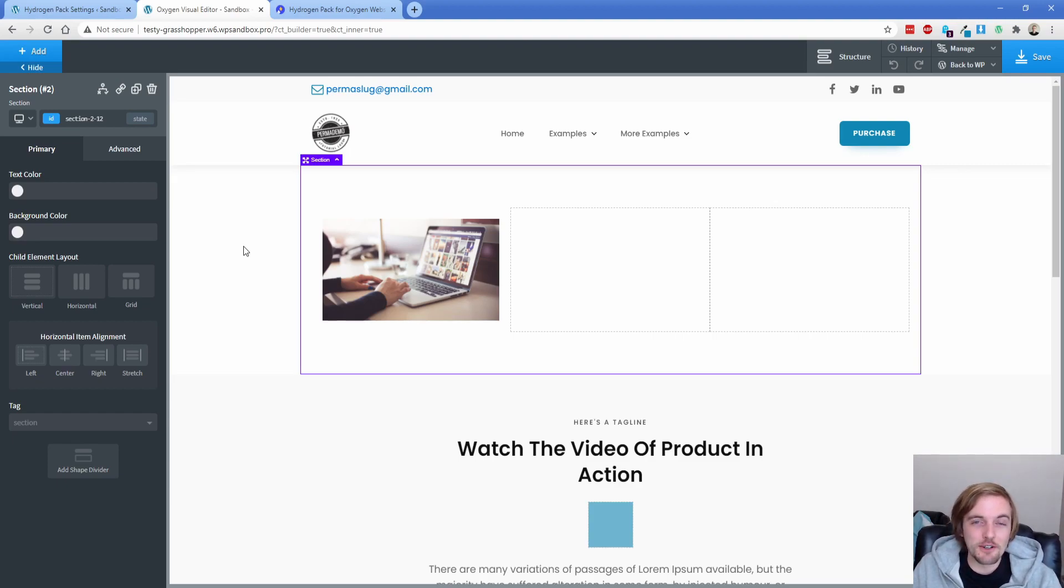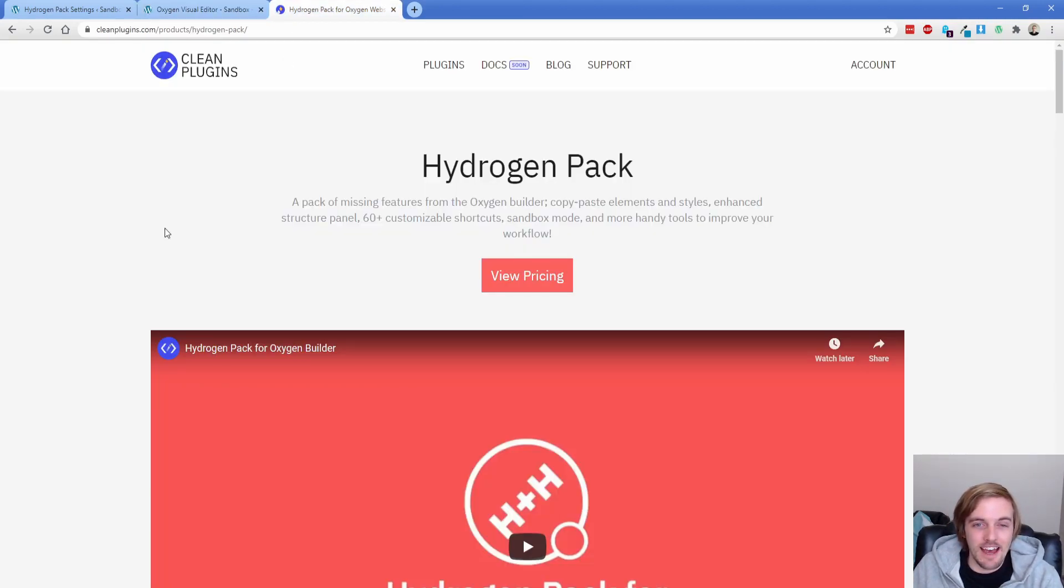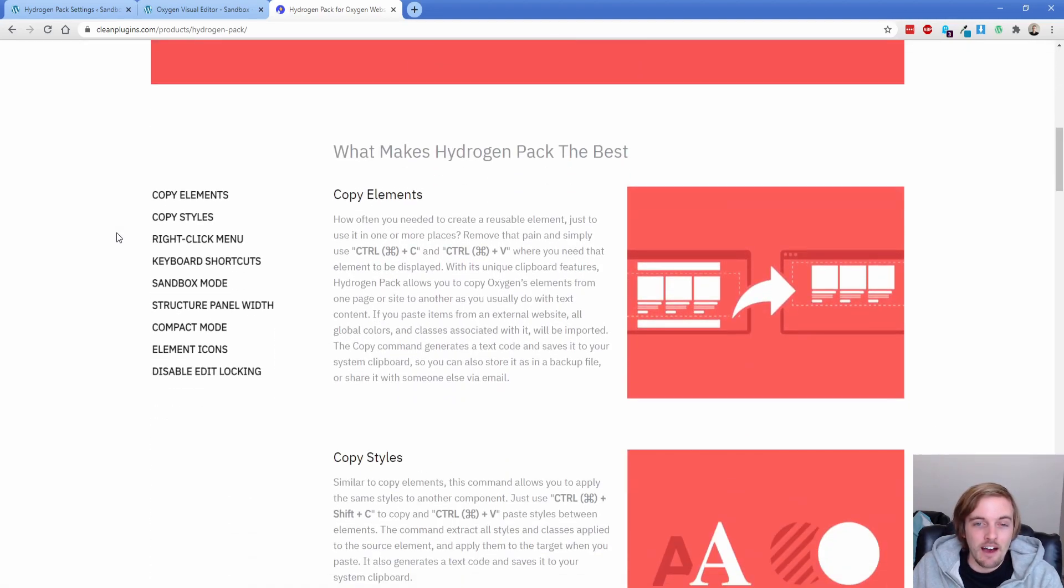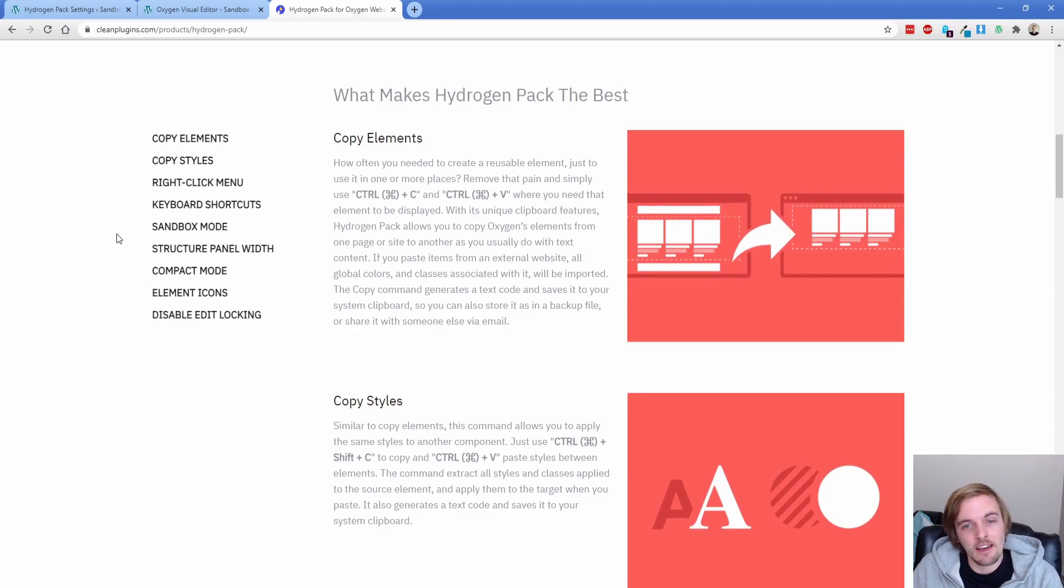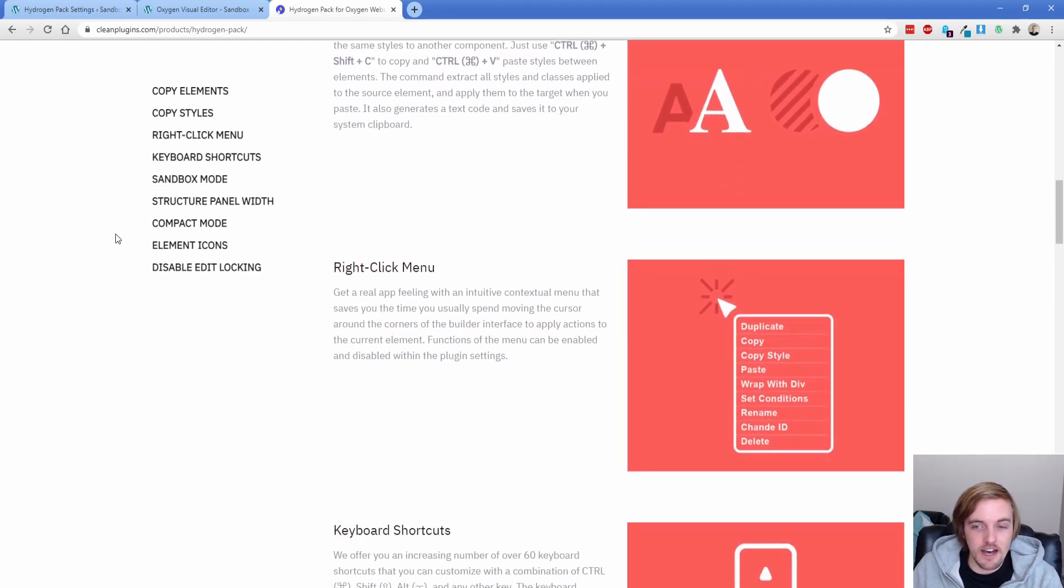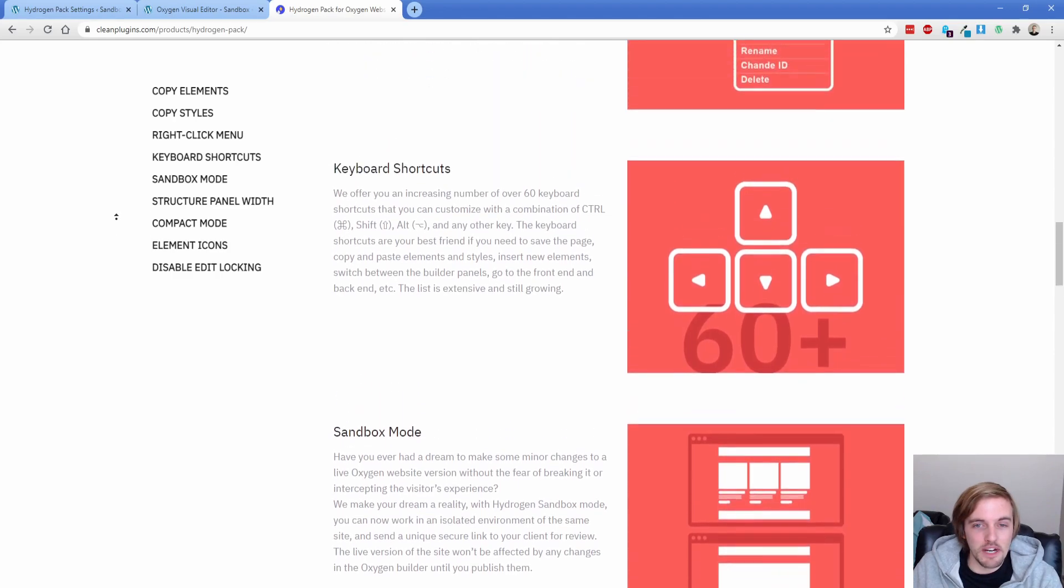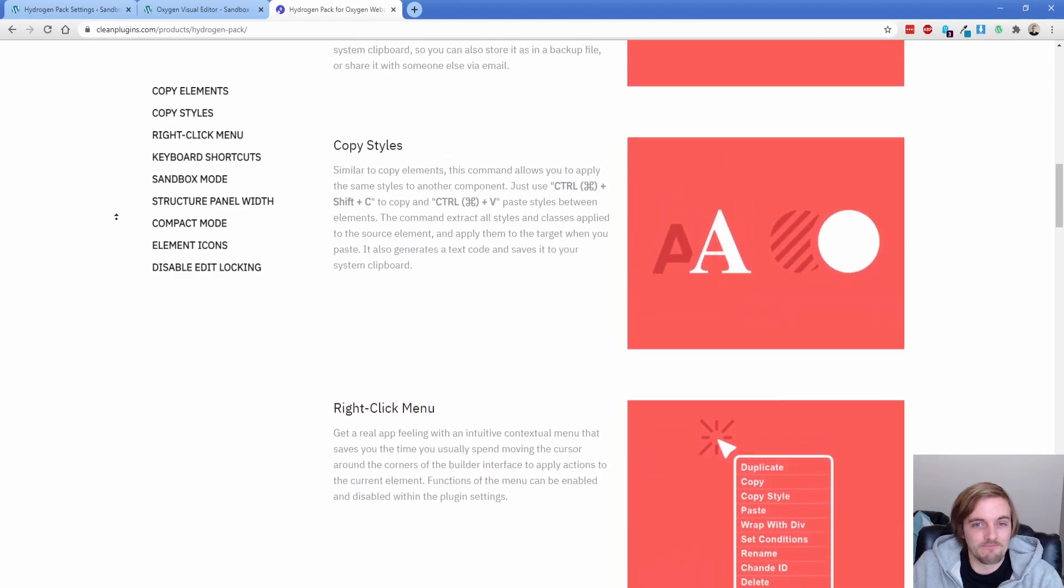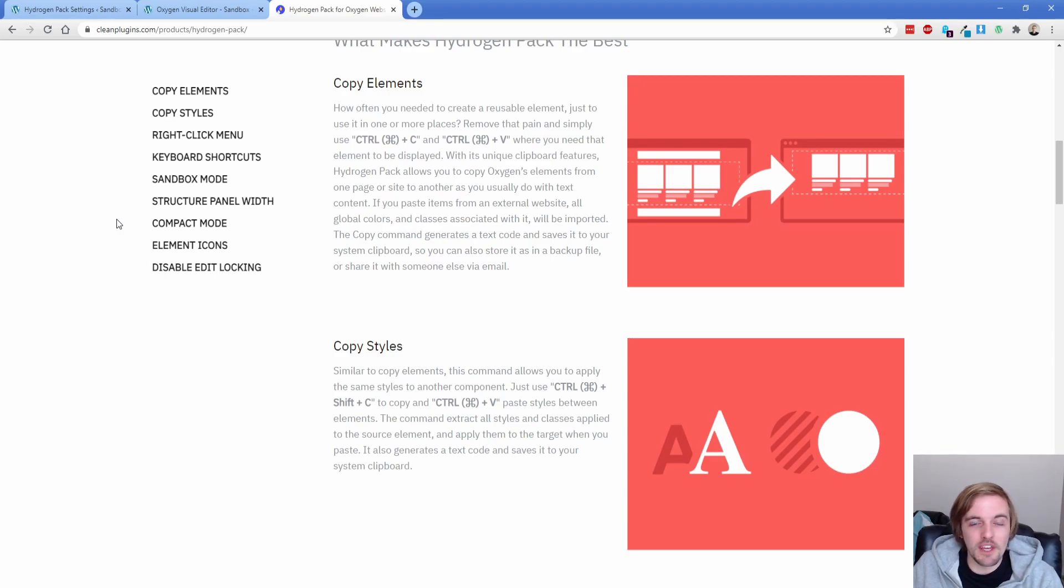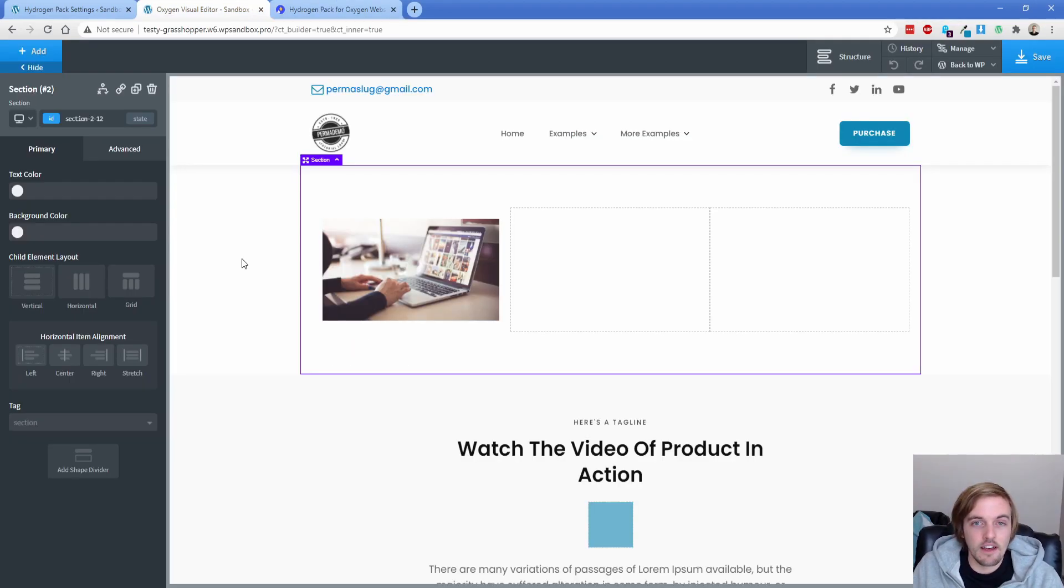And I started playing with it recently, and I can't believe that I didn't use this before now. So if you're not familiar with Hydrogen Pack, it adds a lot of really cool features to Oxygen. However, when I first started looking at this, I was like, copy elements, copy styles, right-click, keyboard shortcuts. I was like, yeah, I mean, I guess that all sounds cool, but I didn't really use it for no particular reason. But I'm going to walk you through some of the super cool things, and I am definitely going to start using this. So hopefully you kind of get a little picture of what you can do, and maybe it's something you want to add to your workflow.